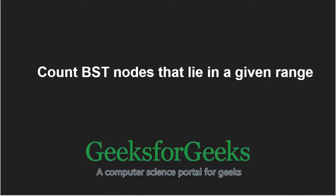Hello friends and welcome to another tutorial on GeeksforGeeks. In this video, we are going to understand the program which helps us in counting BST nodes that lie in a given range.